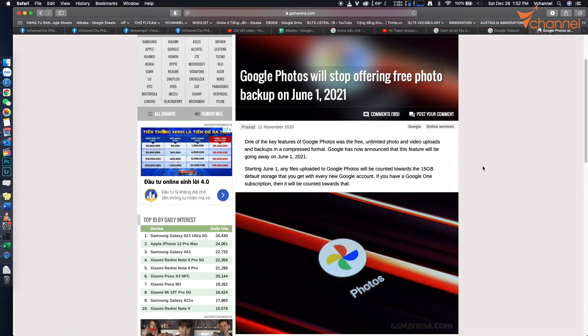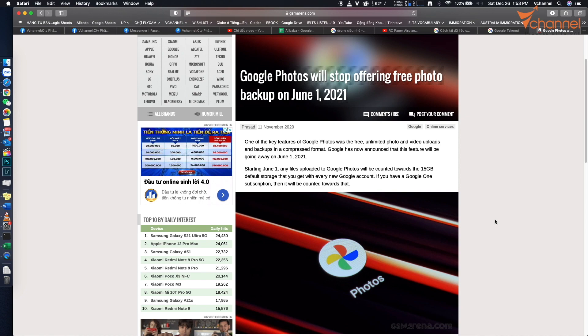Hi YouTube, welcome back to V channel. As you know, on June 1st, 2021, Google Photos will stop offering free photo backup. They will not allow us to freely upload or backup new data, but will still store current data.